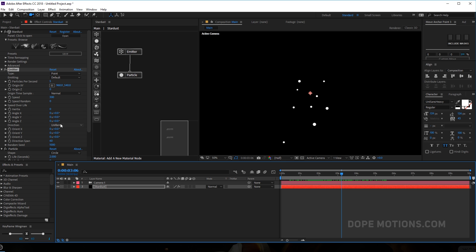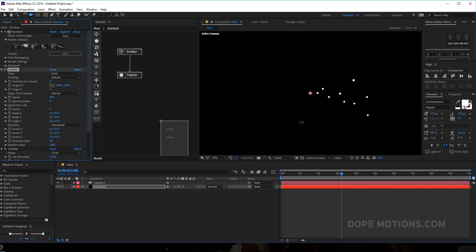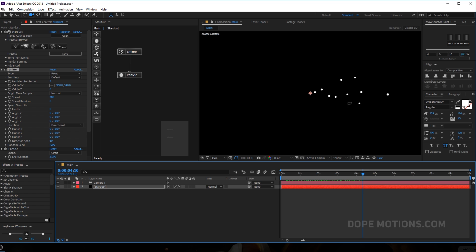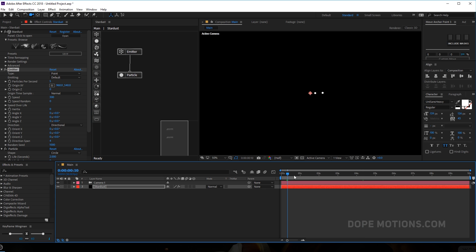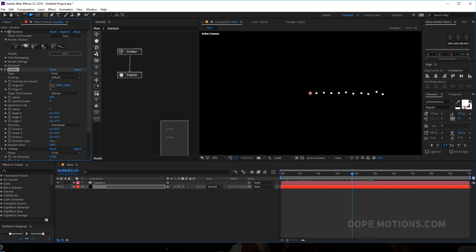Let's change the direction of the particles to 'Directional' so the particles get emitted in just one direction. For the direction span I'm gonna set this to maybe 40. If I make it really low it goes in a tight beam, but you can go absolutely crazy with it. 40 looks good to me. That's it with the emitter.